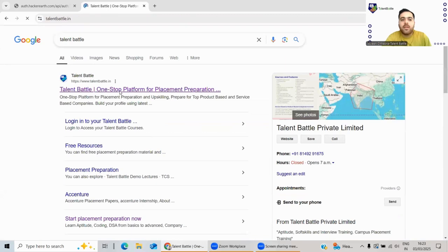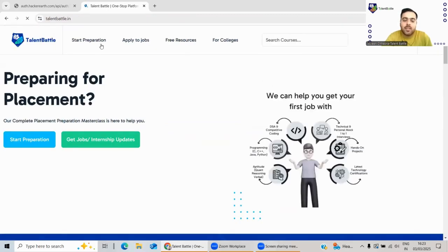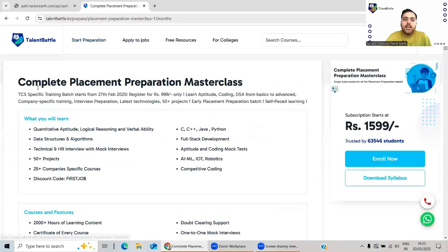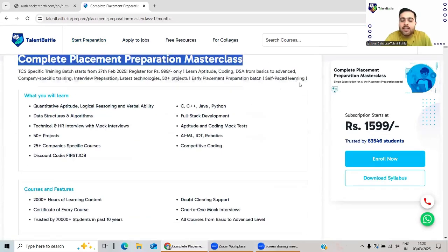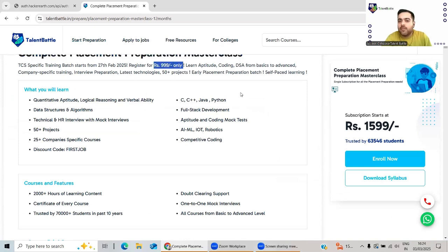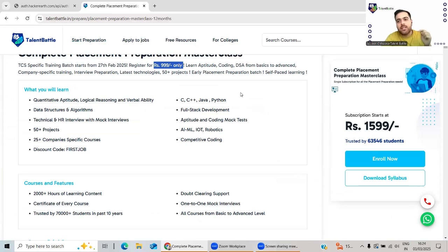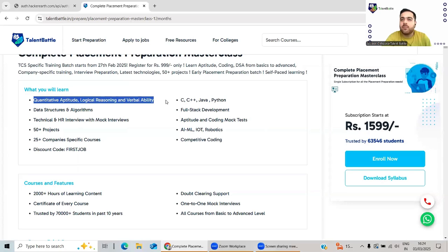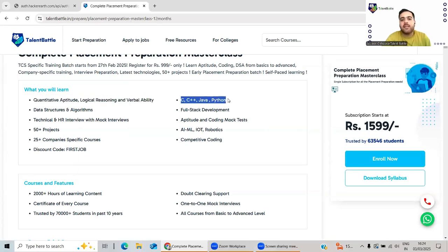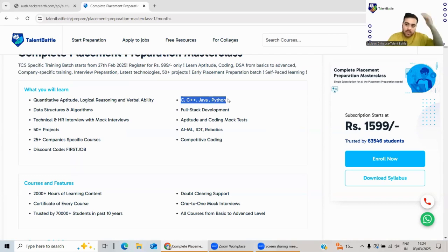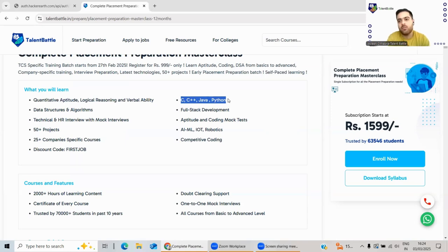If you go to our website, link is in the description box, you just need to click on Start Preparation. Here it is - Complete Placement Preparation Masterclass where we are preparing thousands of students for more than 25 big MNCs. The price is just starting from triple nine if you apply the coupon code YT Offer, which is also mentioned in the description box. What would you learn? You will be learning quantitative aptitude, logical reasoning, verbal ability from basics to advanced level. C, C++, Java, Python - all four languages from basics to advanced level. You can choose any one. Most companies prefer coding, so you must have a coding language to clear the coding questions.